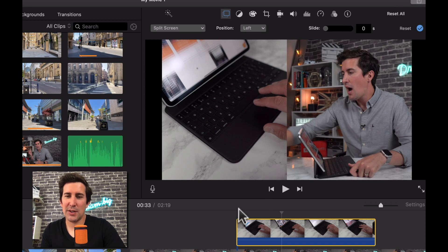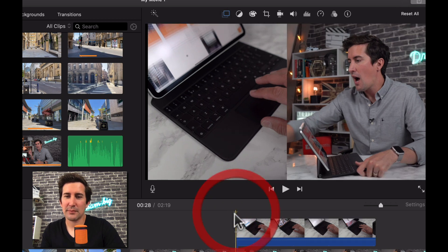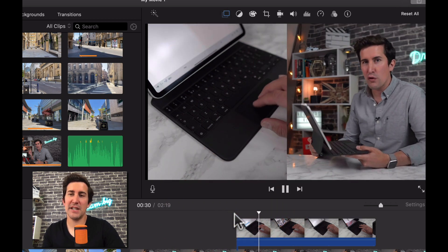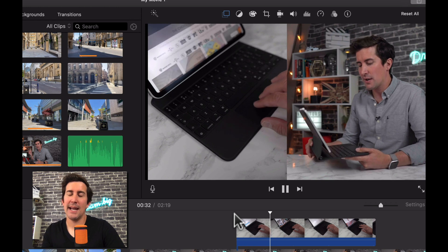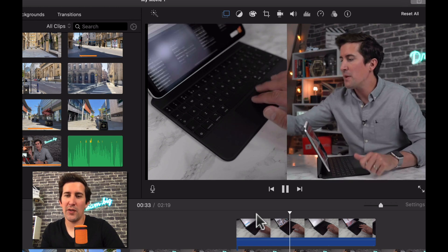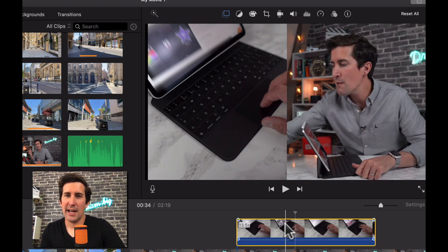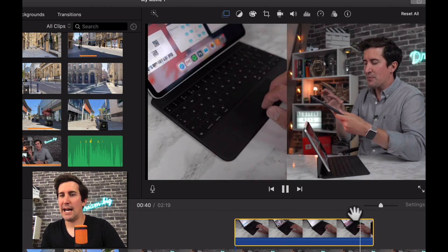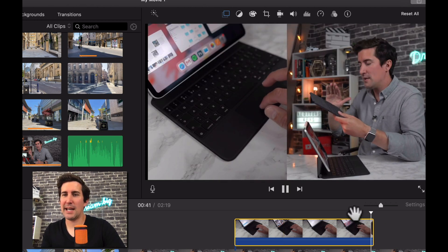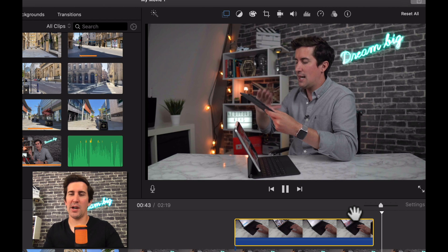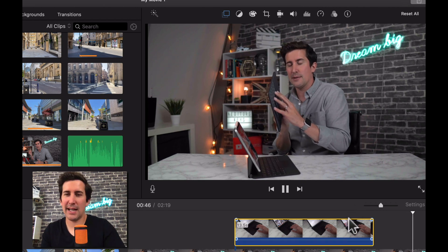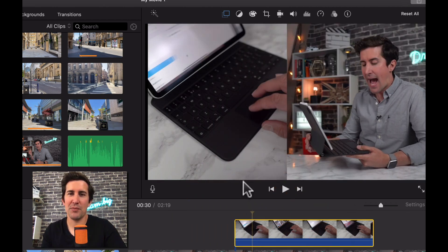You can see as we do that and play through, we now have the video underneath playing and the video on the left. That's really cool. You can see how that could become useful if you're talking about a particular product, doing a product review — that kind of thing. It works really well for that.